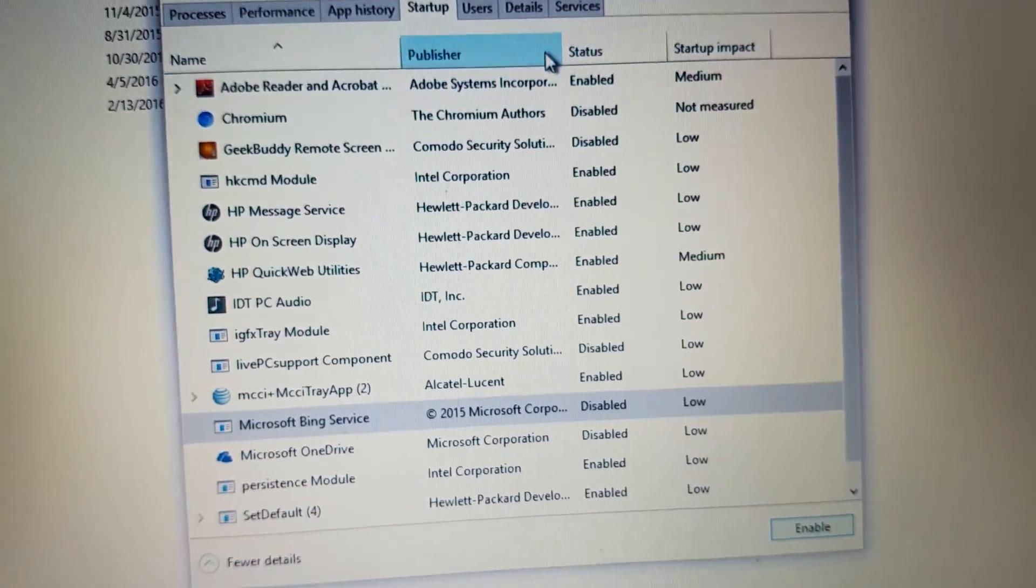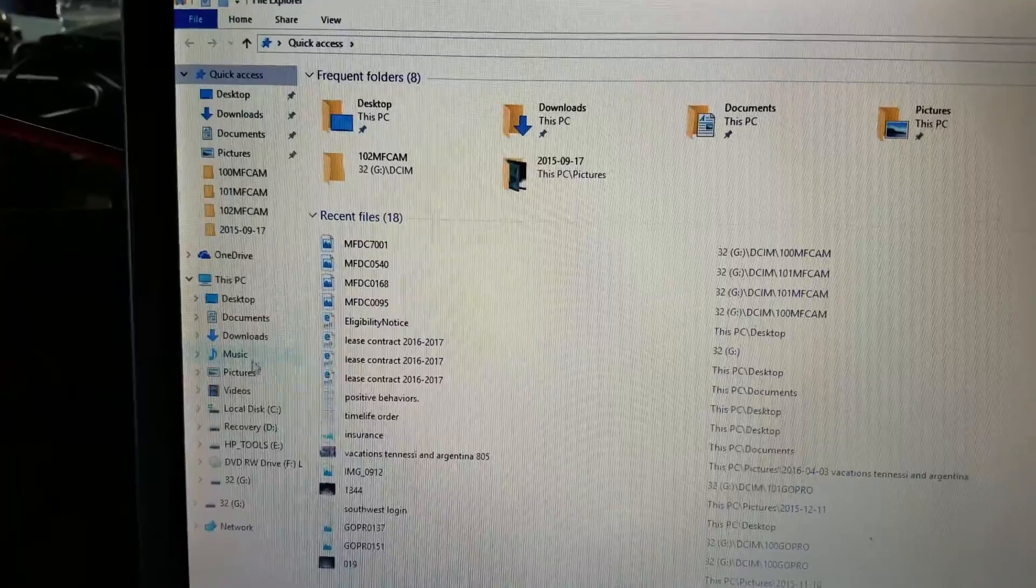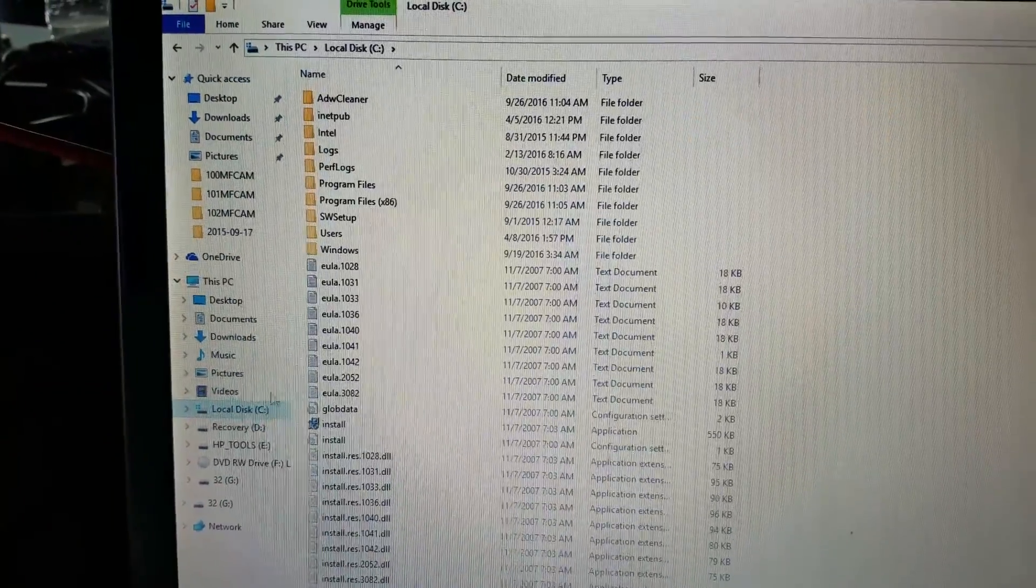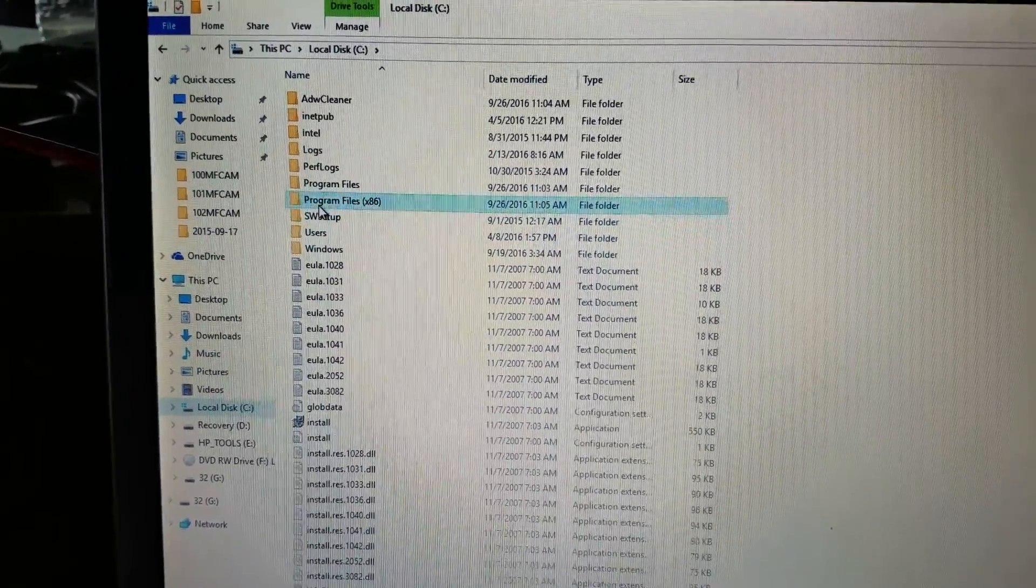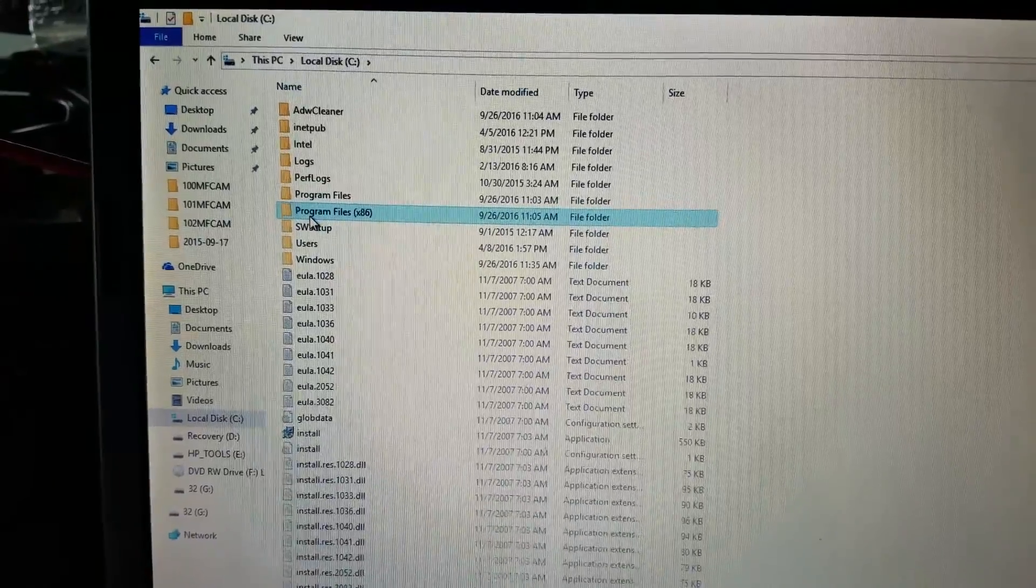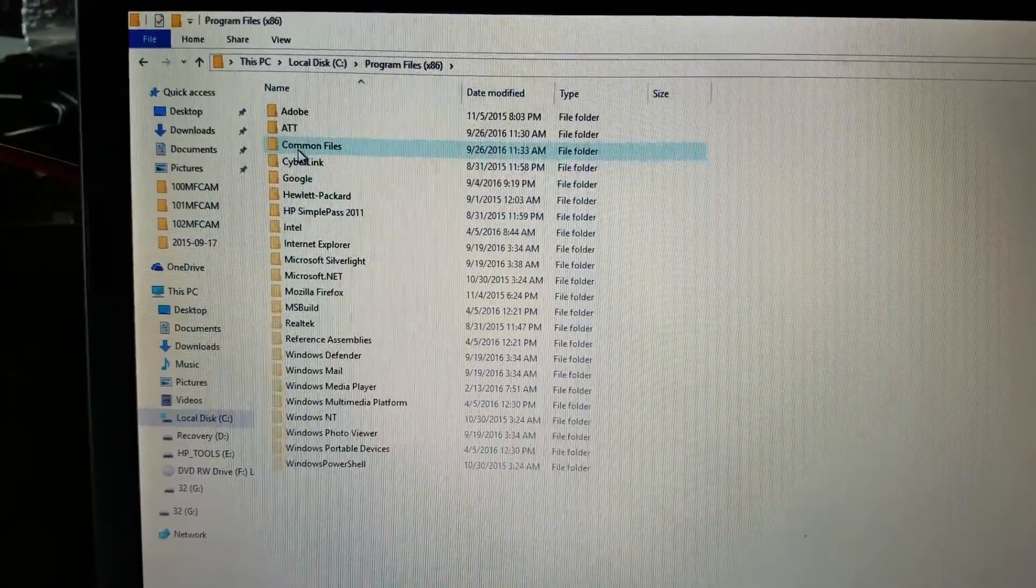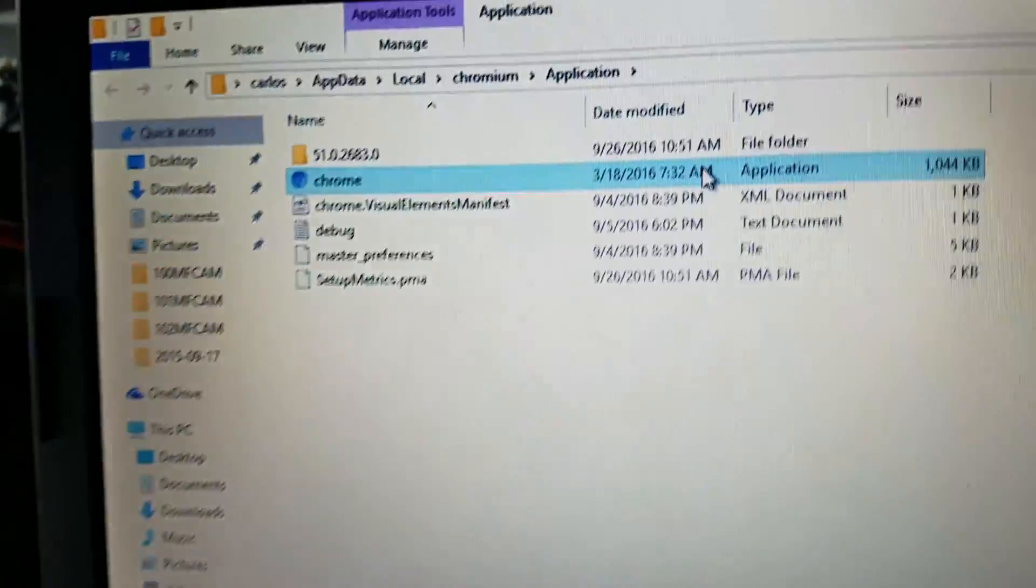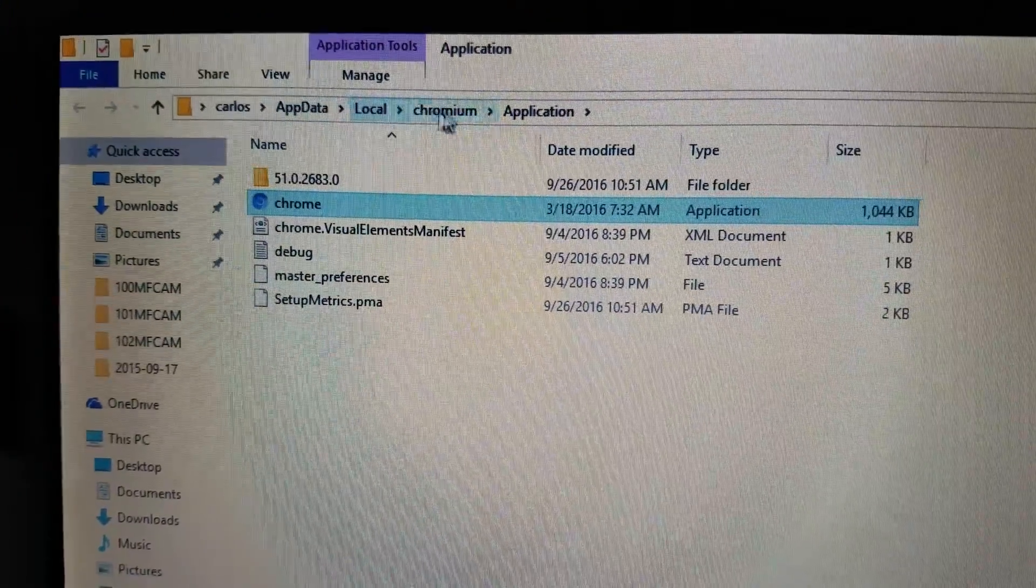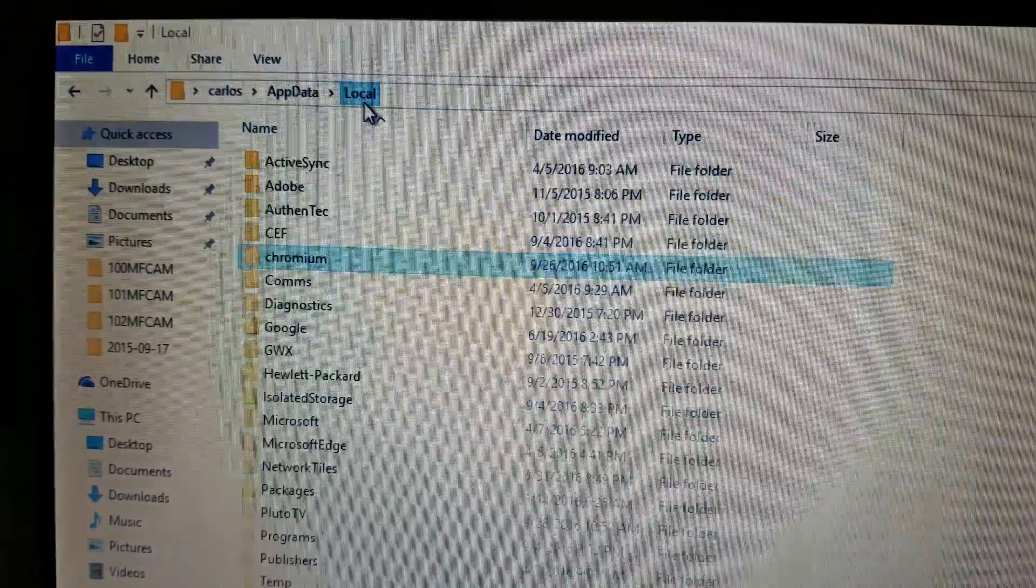But Chromium's still here. Remember we uninstalled that? We also uninstalled GeekBuddy, and they're still here. So you can right-click on it again, and you can poke around, find out where that file lives. Let's go back to Task Manager. And we'll click on Open File Location by right-clicking on it. And there it is. Look at that. It's under AppData Local Chromium.